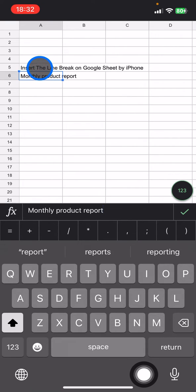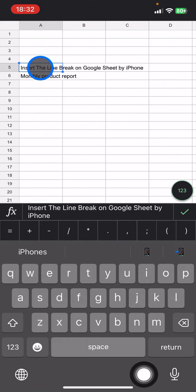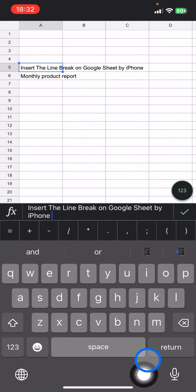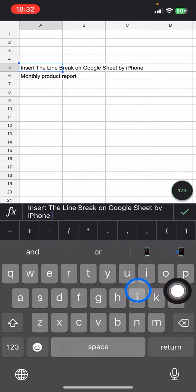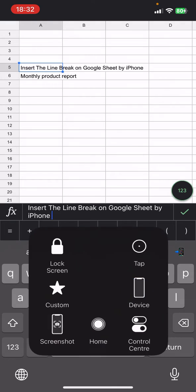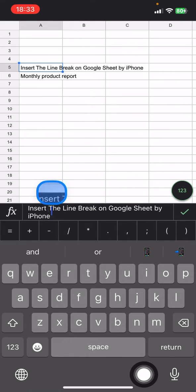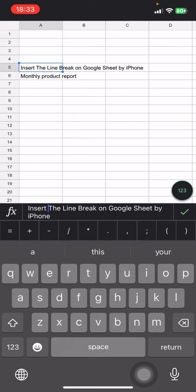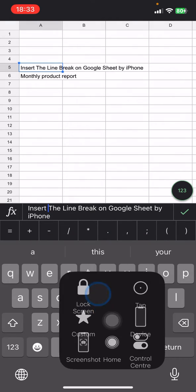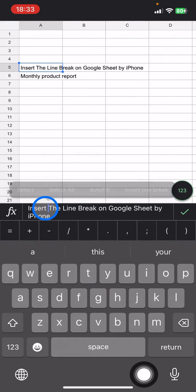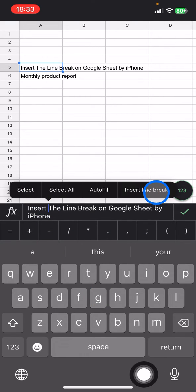So on iPhone, if you want to have the line break, you just need to do this. Bring the cursor to the word where you want to add the line break. Let's say here I will have the line break between the word insert and the. You just need to click the cursor here and there will be a pop-up with options, and there will be an insert line break.